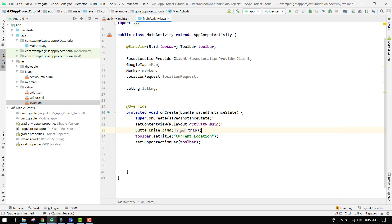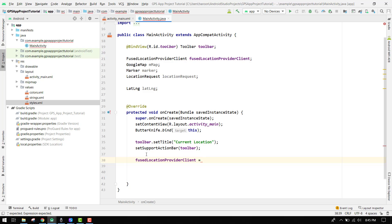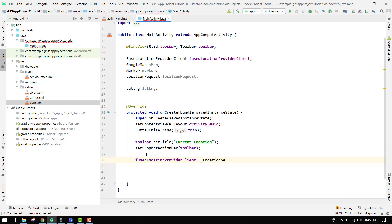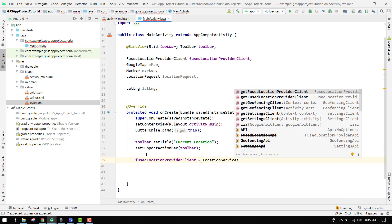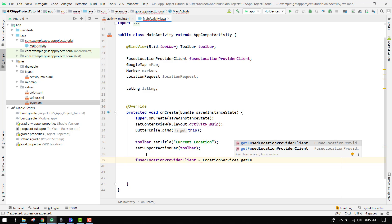First of all we have to initialize the FusedLocationClient, so we can say: fusedLocationProviderClient equals LocationServices.getFusedLocationProviderClient, and in here we have to pass 'this'.